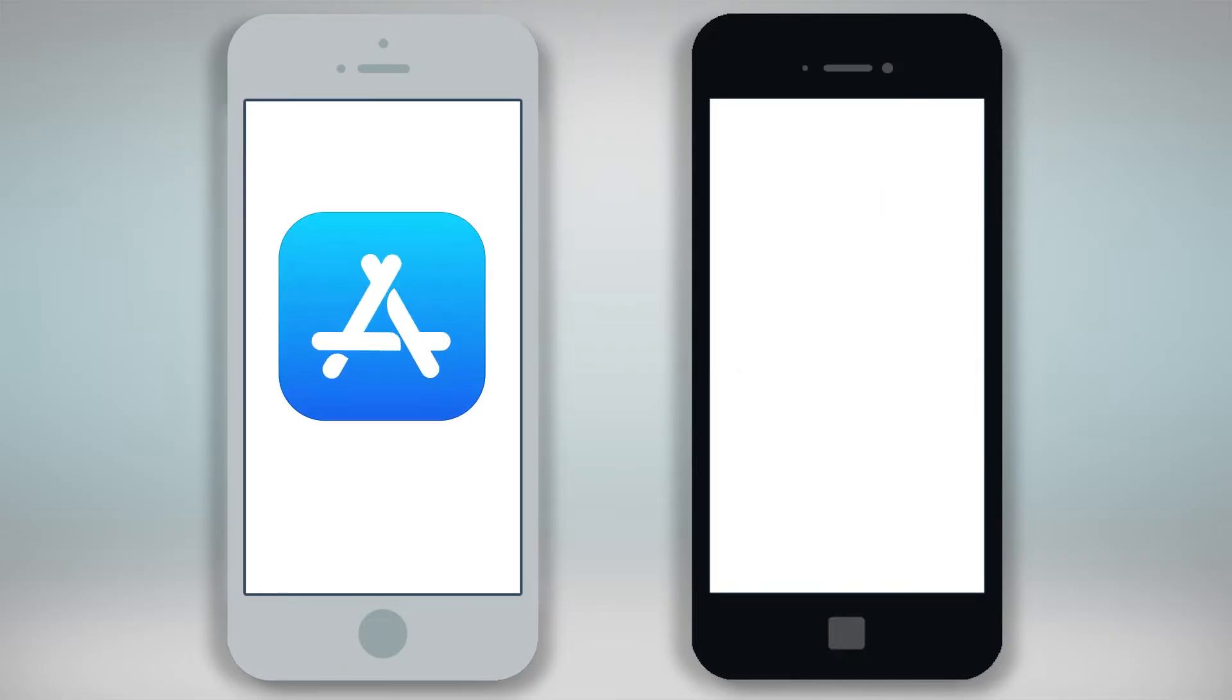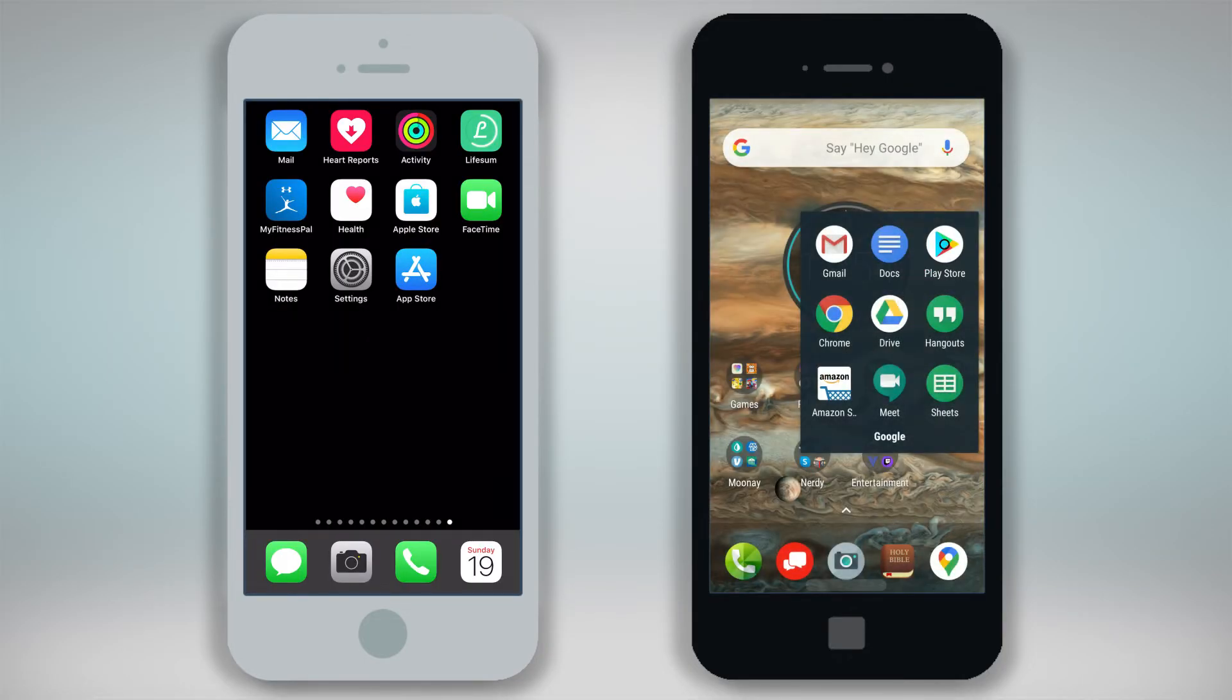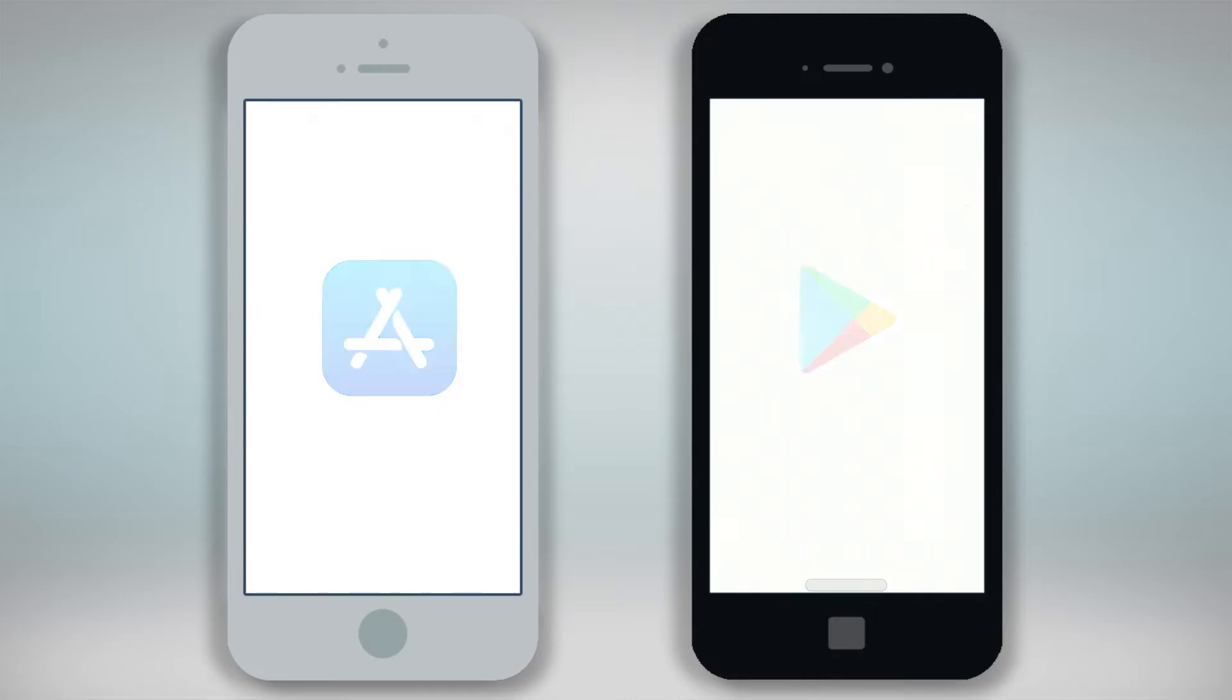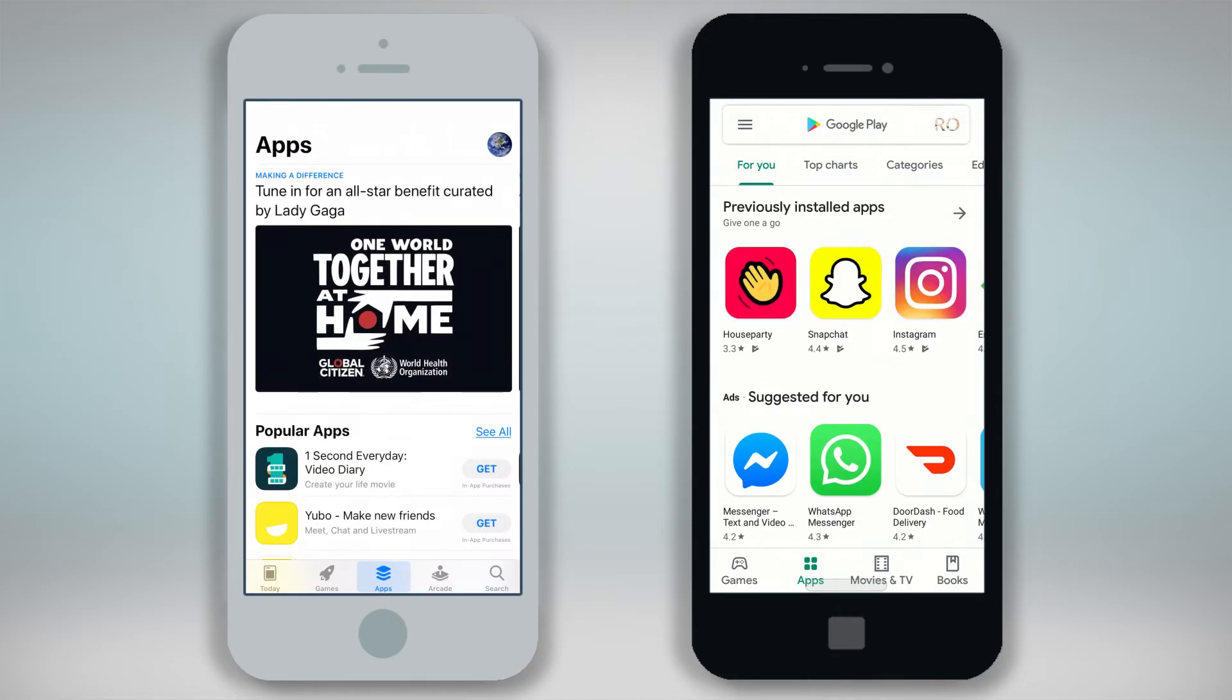First, on your Apple device find the Apple App Store icon, and on your Android device find the Google Play Store icon. Click on the icon to open the application store.